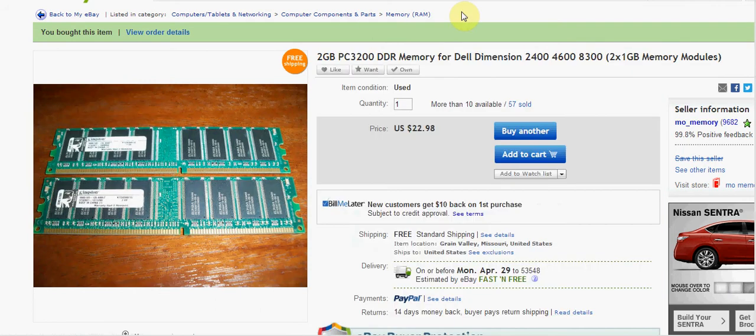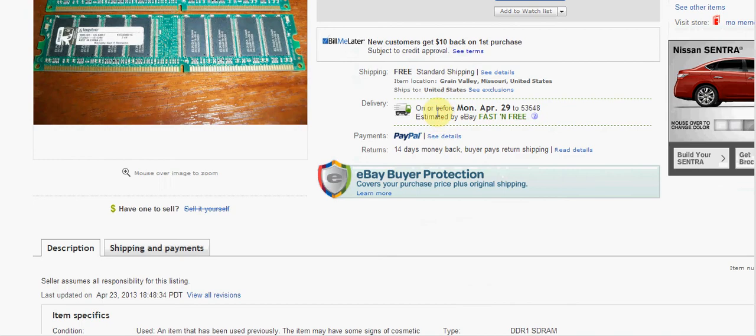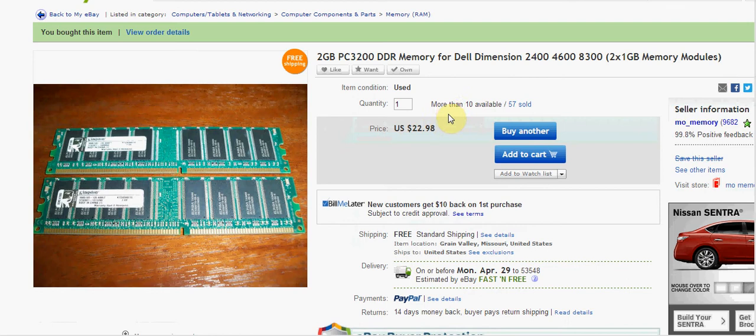So you're looking at, if you want to upgrade to 4GB, well the 4600 can handle 4GB, you're looking at about $46, and that's not so bad.